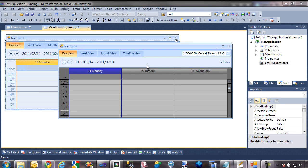In the previous video of this series, I showed you how to create a custom theme for RAD form. In doing so, we successfully themed the form of the Edit Appointment dialog. However, we still need to work on theming the controls contained within the Edit Appointment dialog. In this video, we'll begin doing that by creating a theme for RAD textbox.